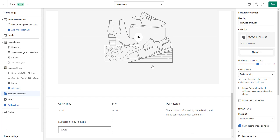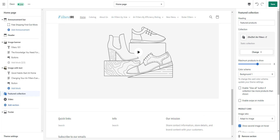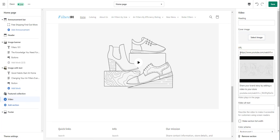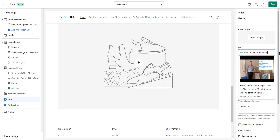So one last thing we have for content is we have a video. What we're going to do is put a little video that tells our customers how to find the right air filter. All you want to do is click on your video, and then you can make a video and upload it to YouTube. You can click on that video, right-click it, and it'll give you a video URL. When you click on the video on YouTube, you just right-click and it's going to say copy video URL. You take that URL and simply replace this URL, and now you've got a YouTube video.